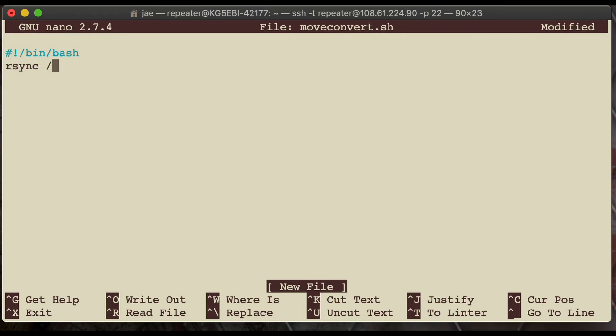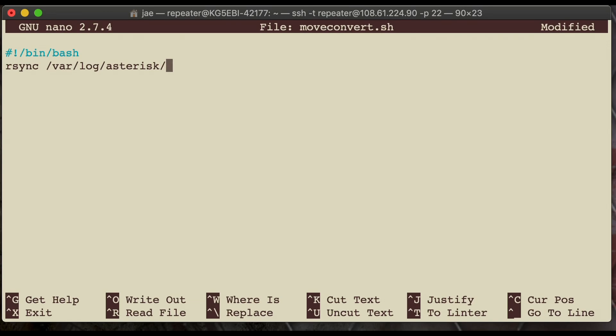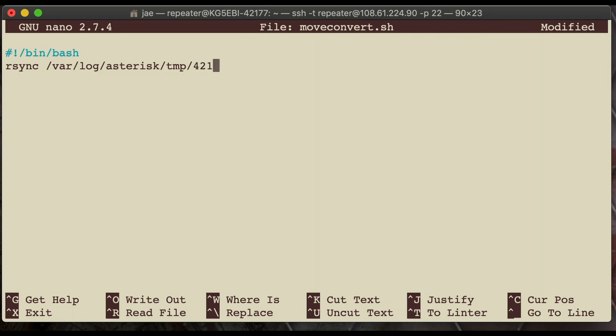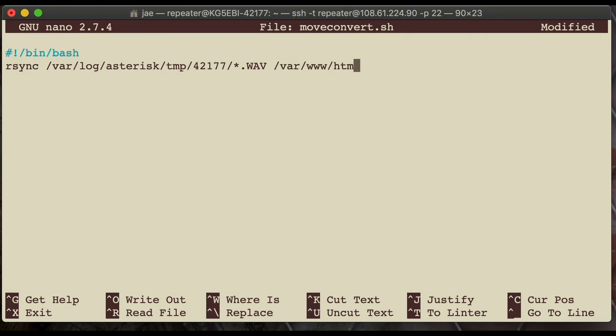First thing we're going to do is rsync from that directory that I asked you to take note of. And we're going to rsync and copy the files from that directory into the web server directory of /var/www/html/library. By the way, when I say your node number, I'm just going to type in my node number. You know that if you type in my node, it's not going to work on your system. Just type in your node number here, as far as that directory path. And the *.wav means any wave file. So, it's going to copy any wave file from that directory. Now, we don't yet have that library directory created, but we'll create that in just a moment.